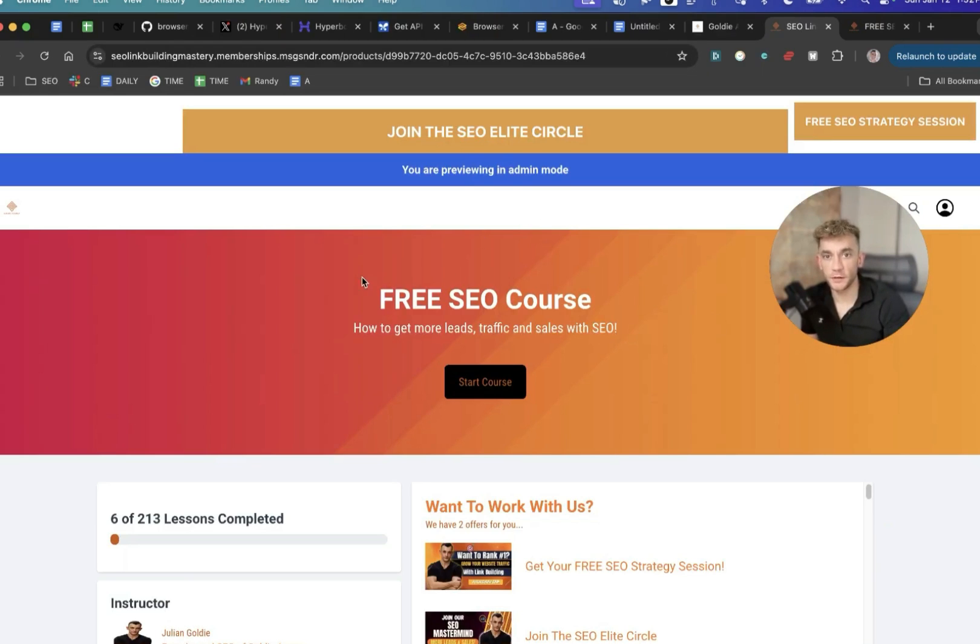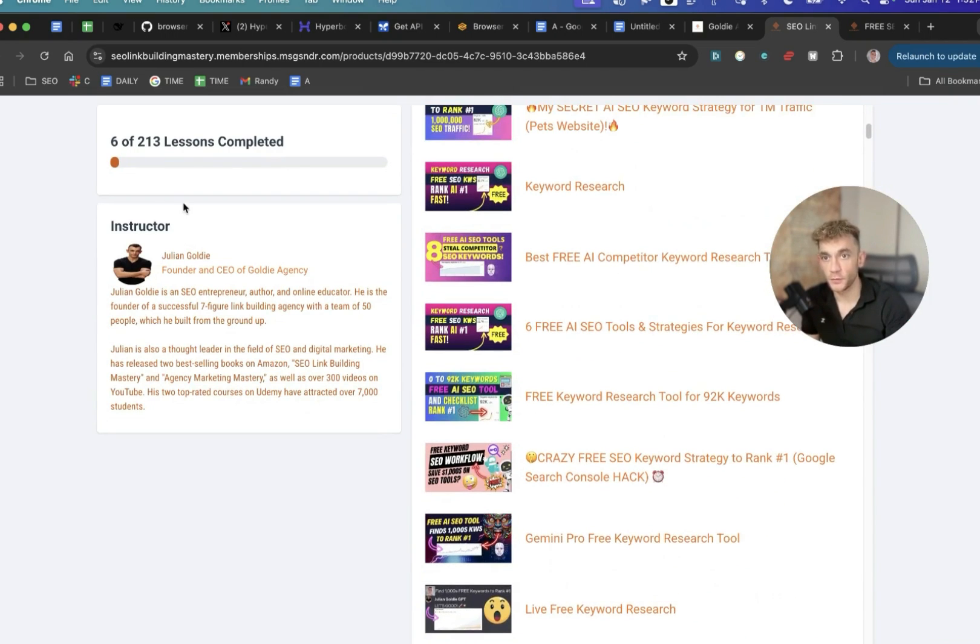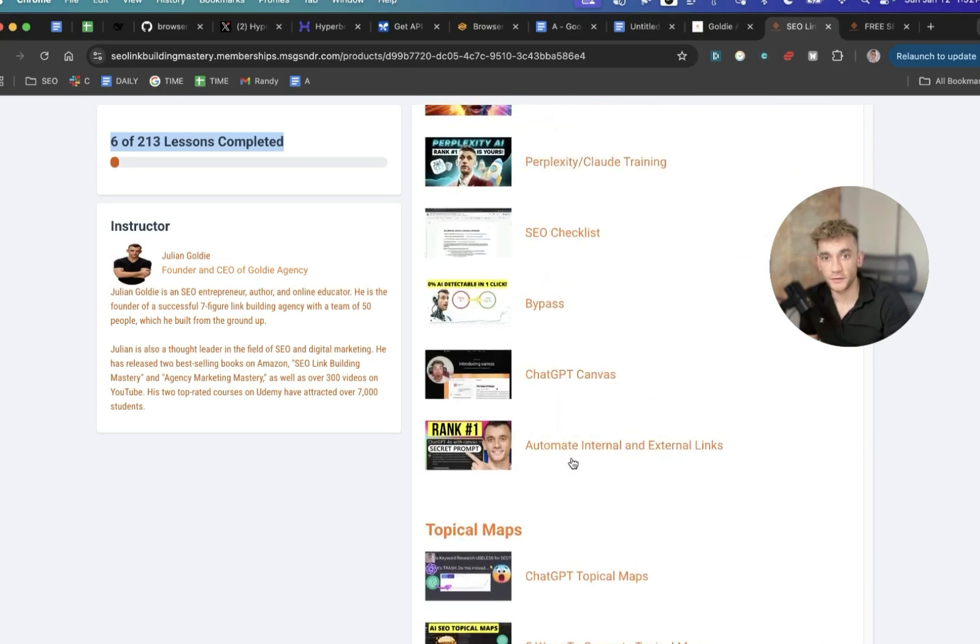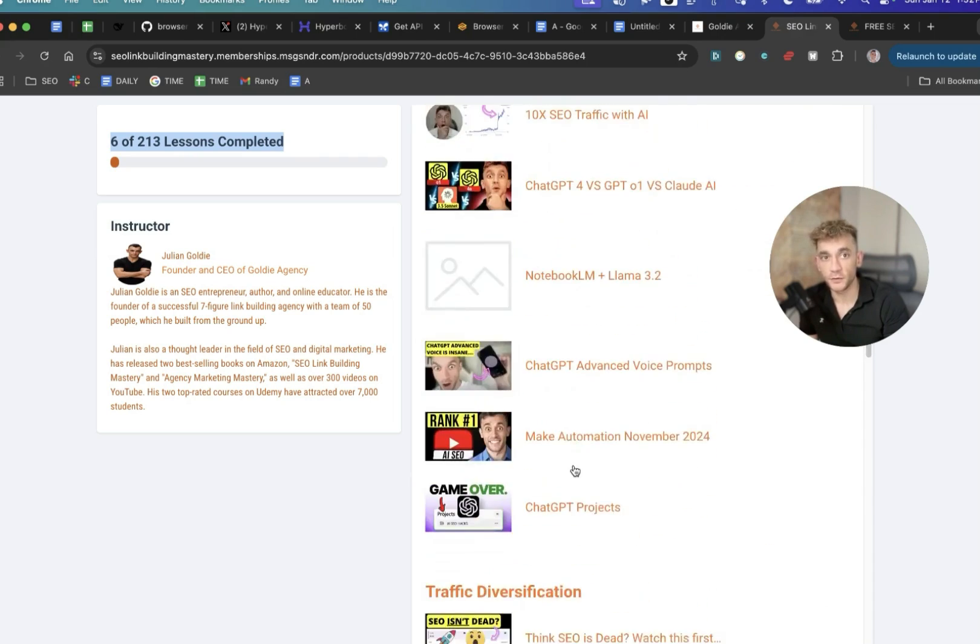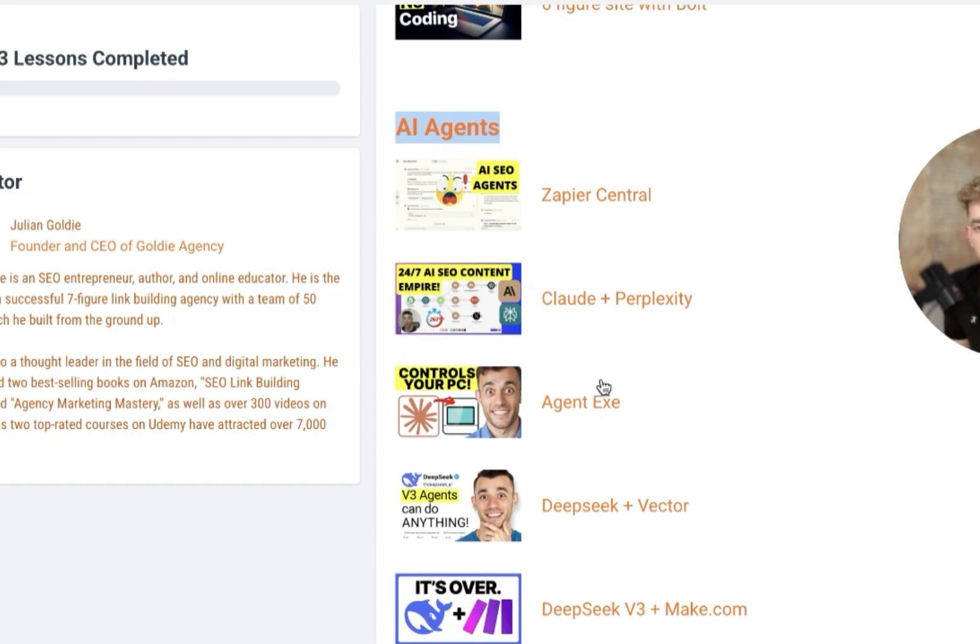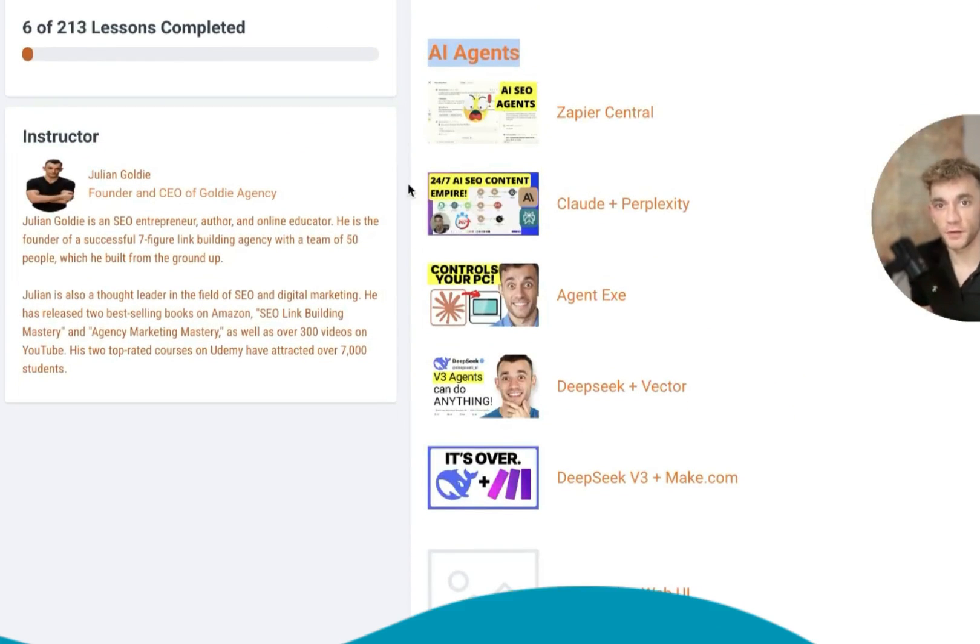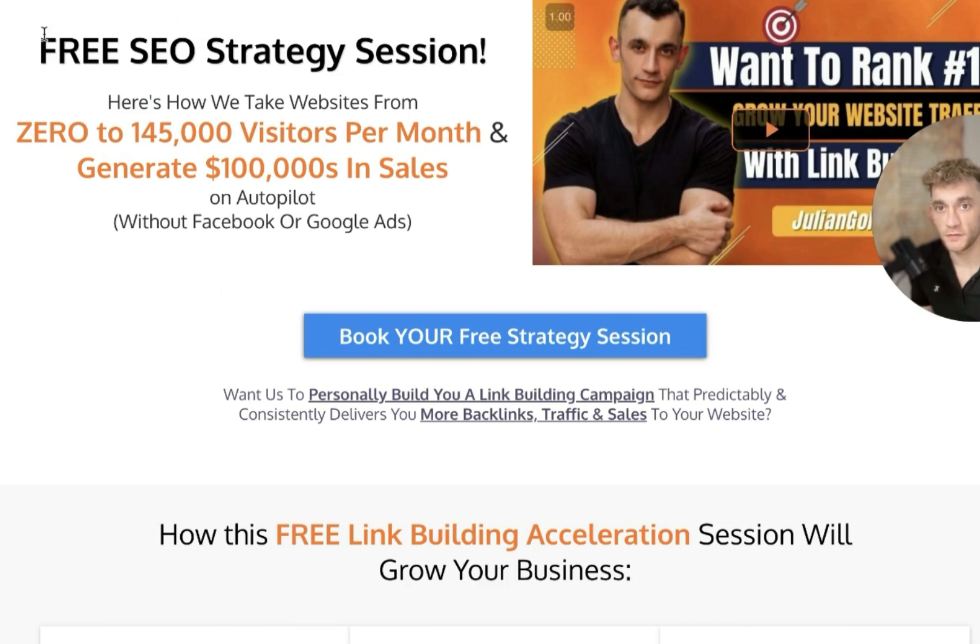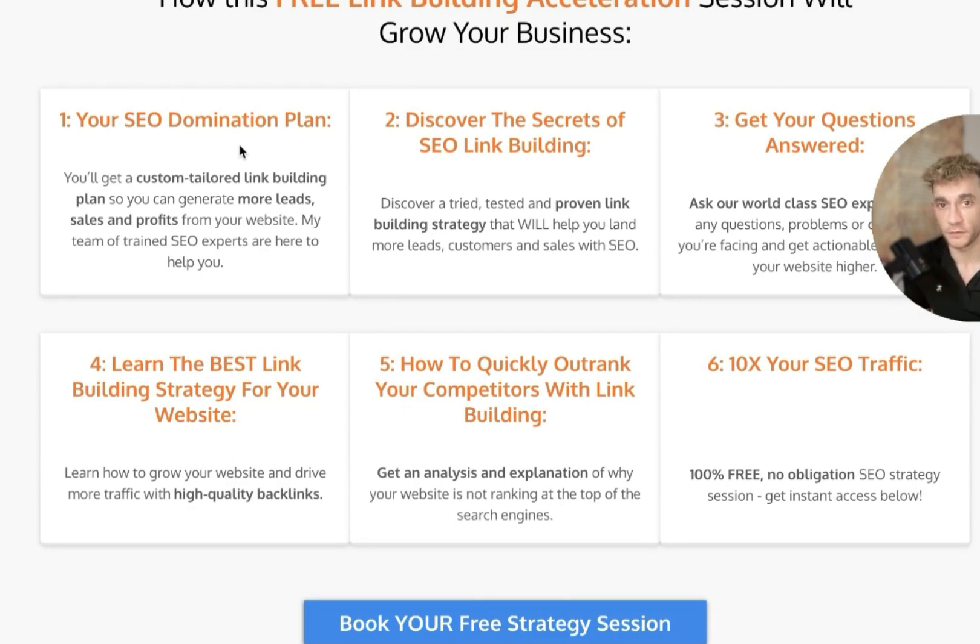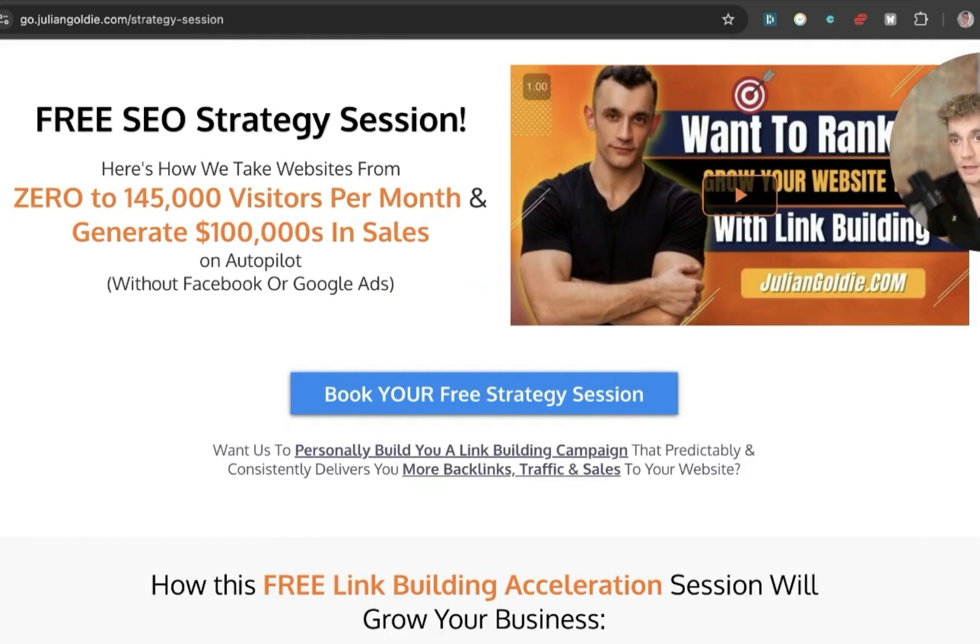So thanks so much for watching. What I've actually done is plug that into my free SEO course with all the video notes and prompts from today. This free course comes with tons of SEO tutorials, with other lessons, along with a community of 3000 SEOs and 50 free AI SEO tools. And inside this free SEO course, you're also going to find a section on SEO systems, free SEO tools. And if you scroll down to the AI agent section, which you can see right here, you'll see all these different AI agents that you can get access to along with the notes and video notes from today. Along with that, the link to get the free SEO course is in the comments description, feel free to get that. And additionally, if you want to get a free one-to-one SEO strategy session, feel free to put that in. We'll show you how we take websites from zero to 145,000 business a month and generate hundreds of thousands of dollars in sales on autopilot. On this free link building acceleration session, you get a free SEO domination plan, so you get a custom tailored link building plan, so you can get more leads, sales and profits from your website. Additionally, you'll discover the secrets of SEO link building. We'll answer any questions you have one-to-one. You'll learn the best link building strategy for your website, plus how to quickly outrank your competitors in link building, and how to 10x SEO traffic based on what's working for us. Thanks so much for watching. Appreciate it. Bye-bye.